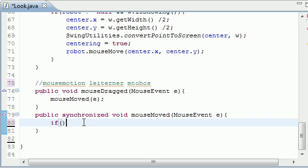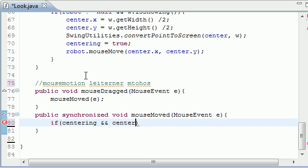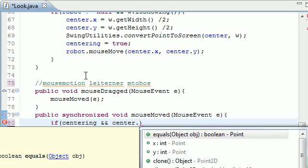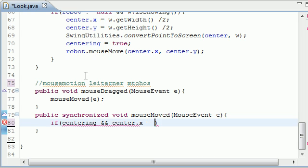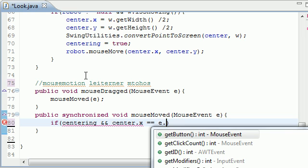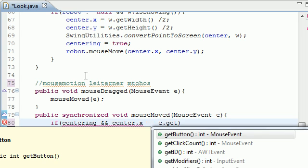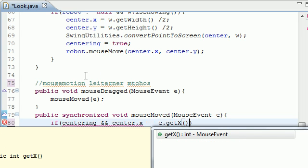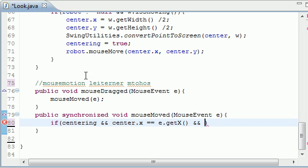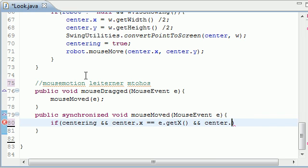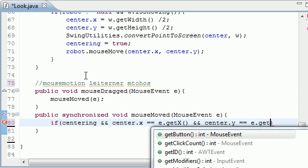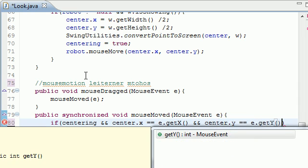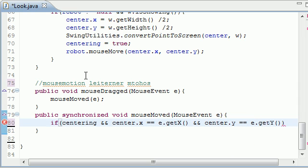So now, no matter if you drag your mouse or move your mouse, this is the code that's going to happen. And I'll write it if I have time. First we want to check, alright, if your mouse is centering. Is that right? Yep. If your mouse is centering and center.x is equal to mouse.getX, any typos so far? Alright, good. And center.y is equal to e.getY, what do we want to do?